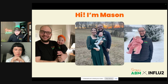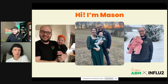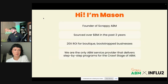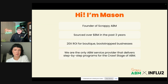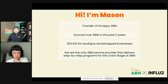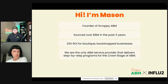My name is Mason Crosby, the founder of a company called Scrappy ABM. In the past three years, I've sourced about $8 million in revenue through marketing programming with next to no tech stack and next to no resources — a lot of scrappy approaches that resulted in about a 20x ROI. We founded this company about a year ago with the intent of being the only ABM service provider that delivers step-by-step programs for the crawl stage of account-based marketing, and our goal today is to help you build those crawl-stage programs.